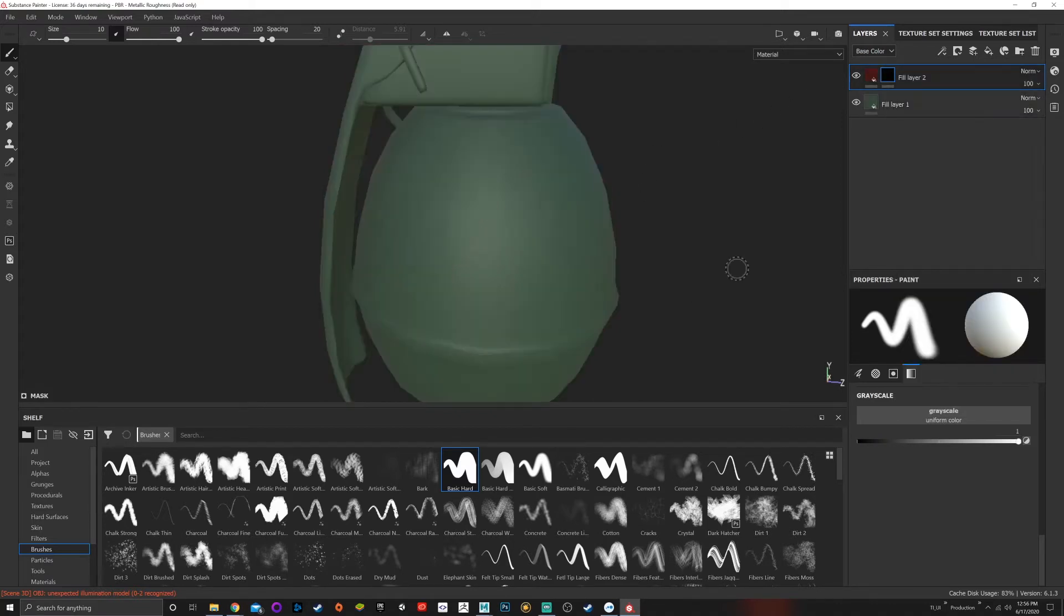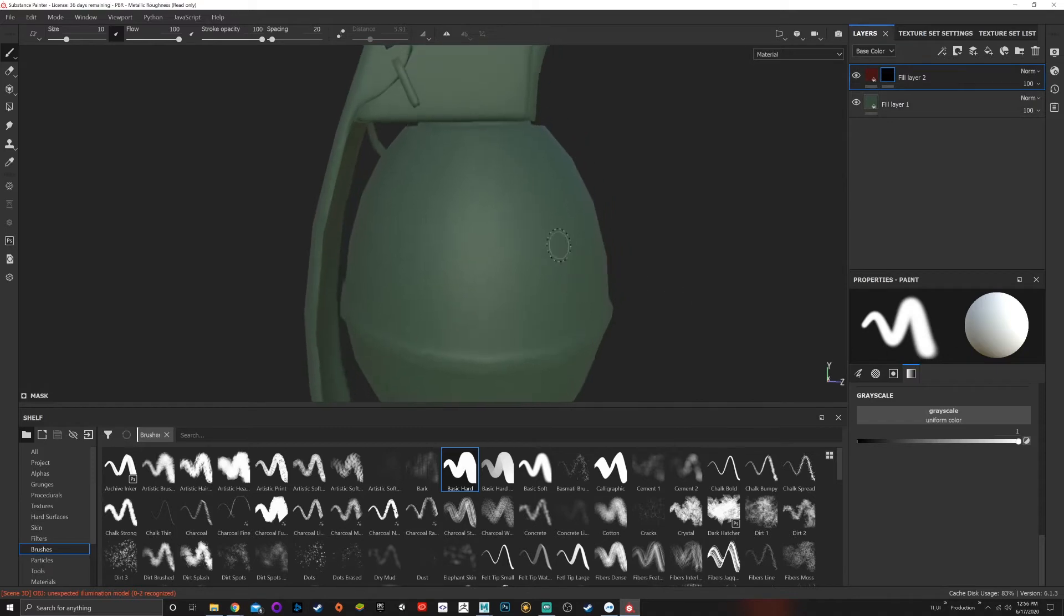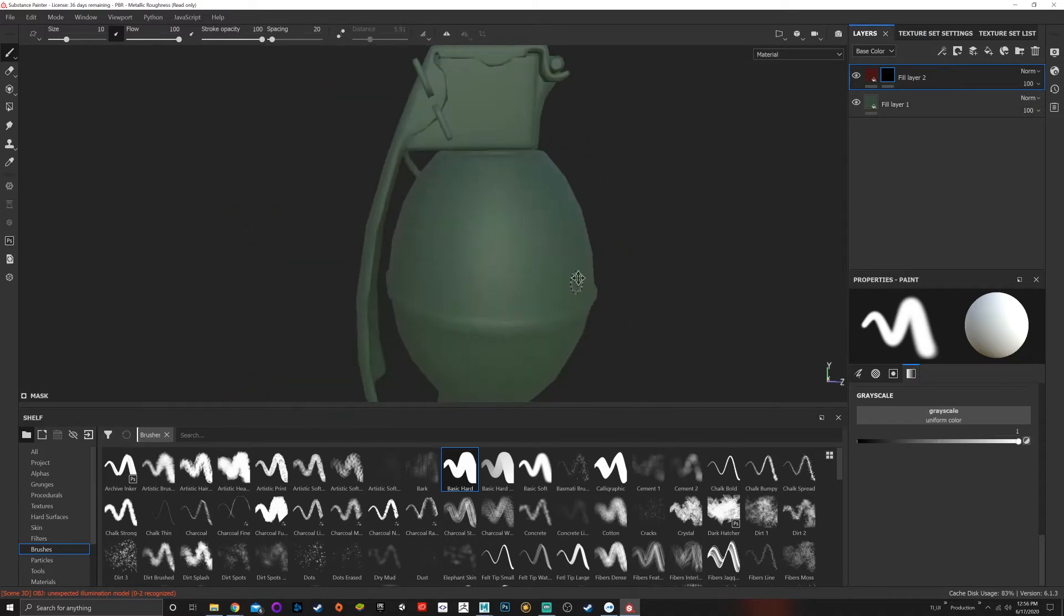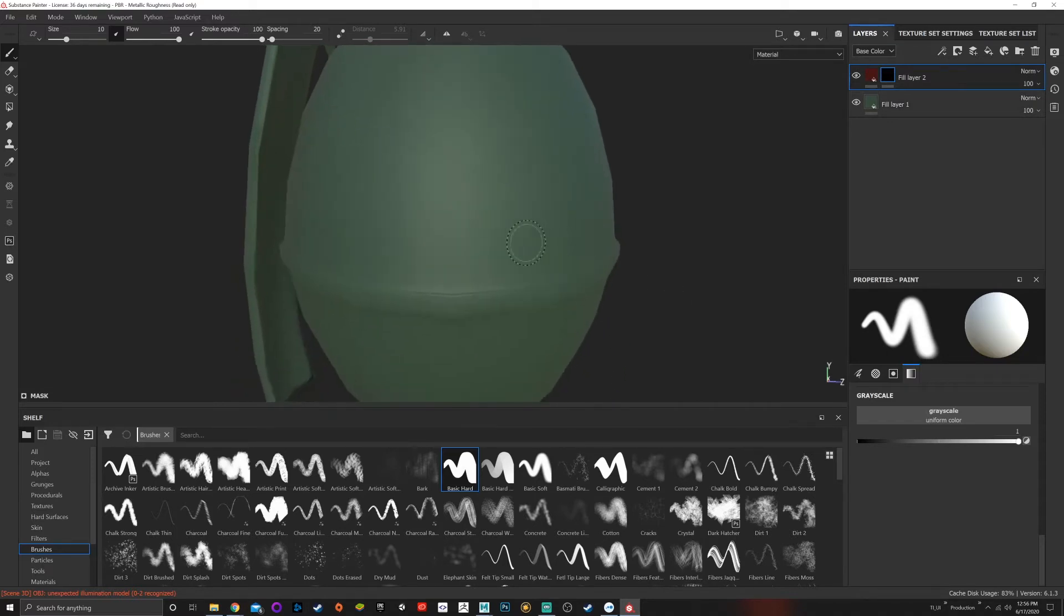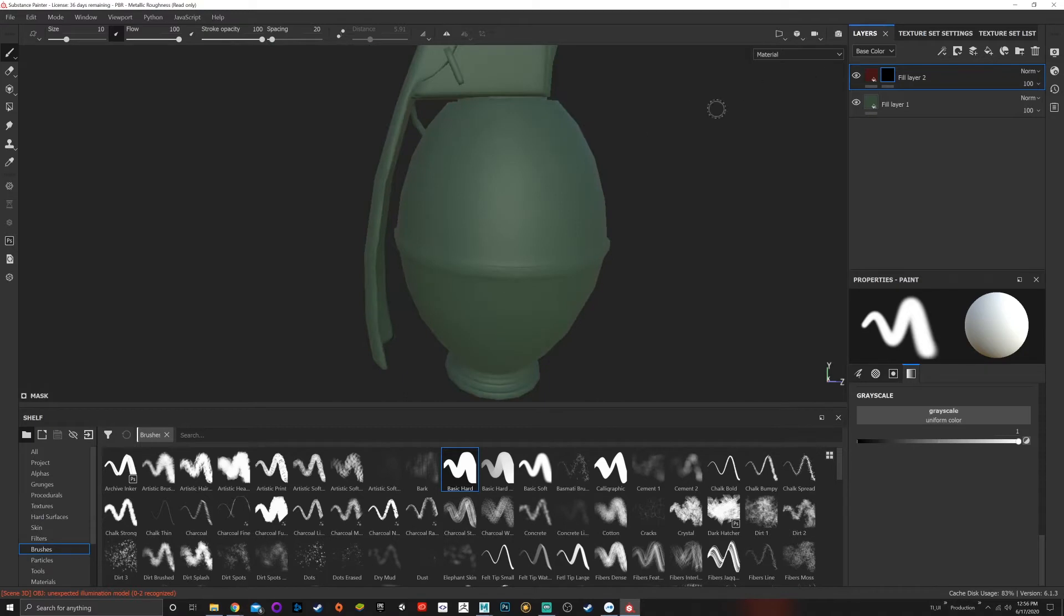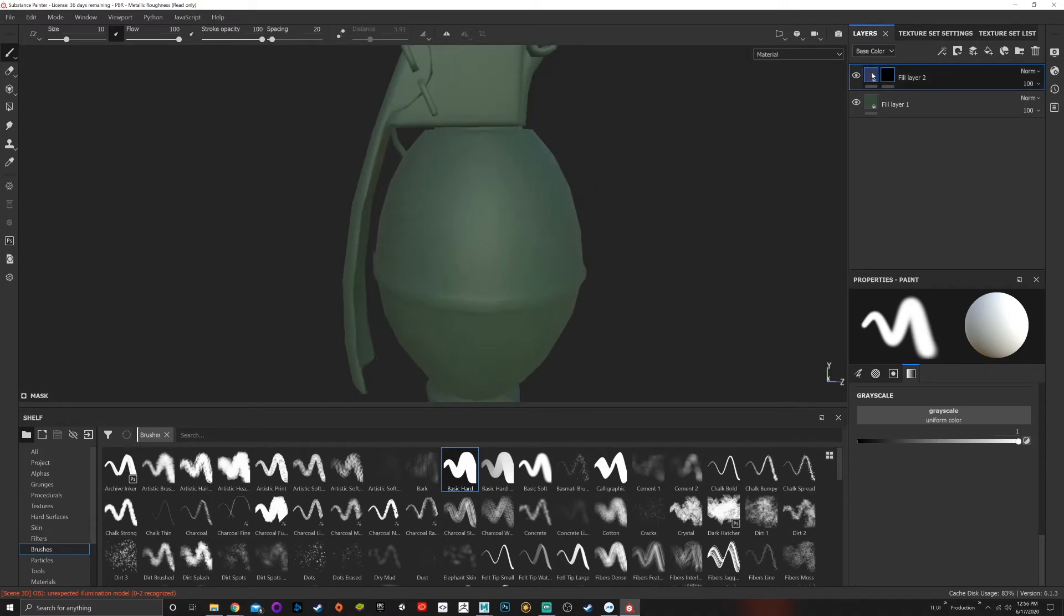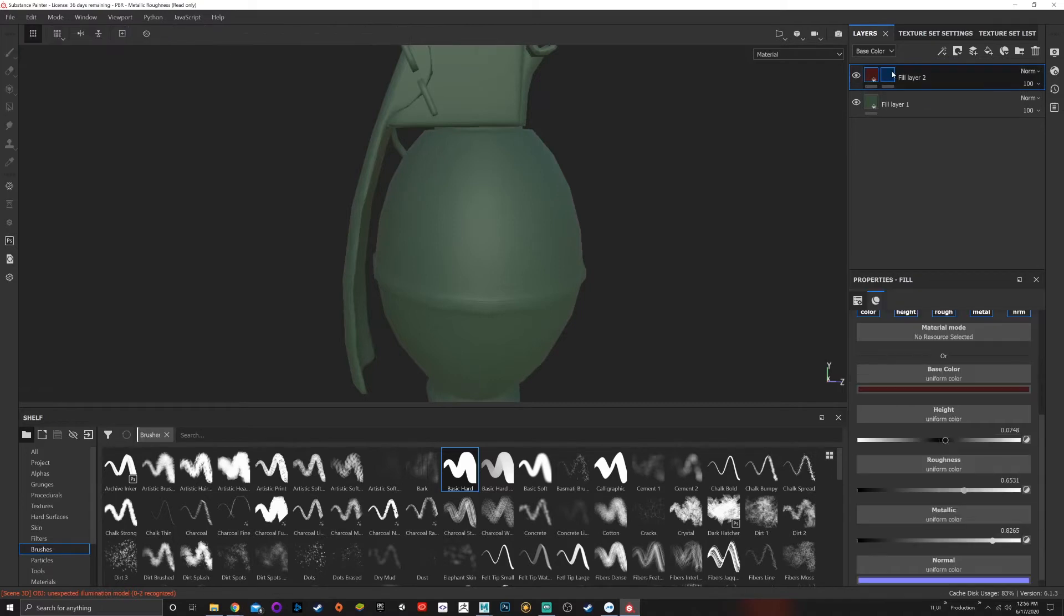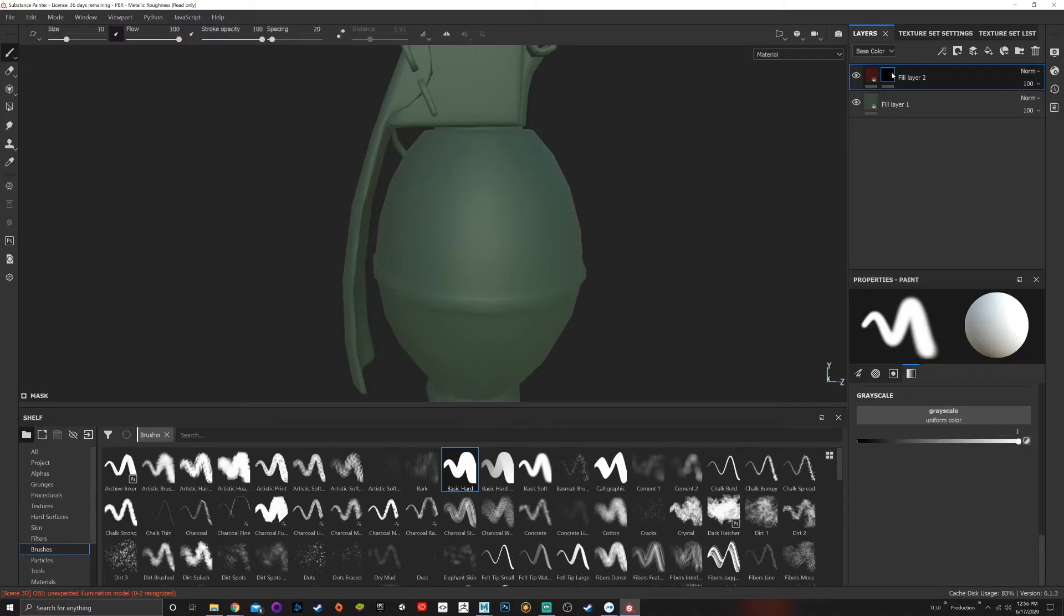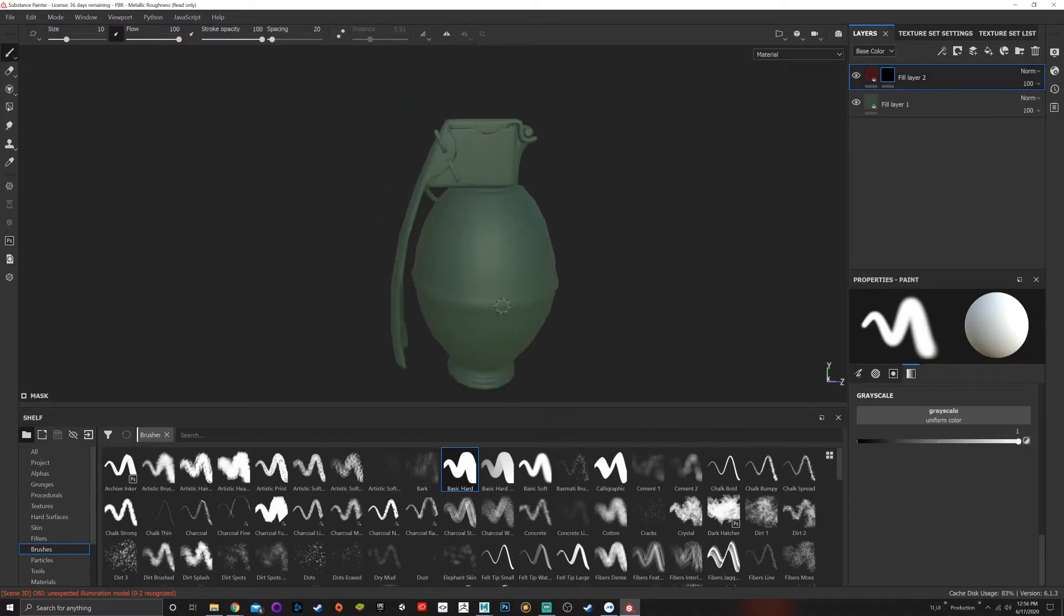If I right click again, I can add a black mask, which is what I want to do here. Now I want to add rust, so we have our green base and our red rust color.